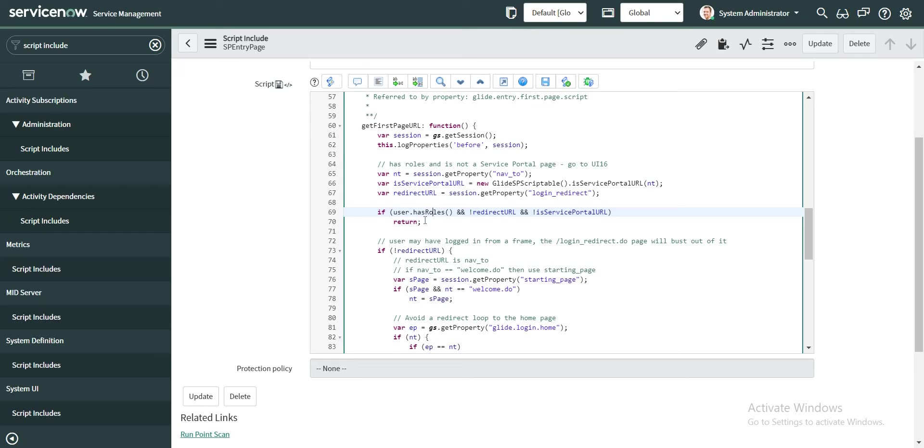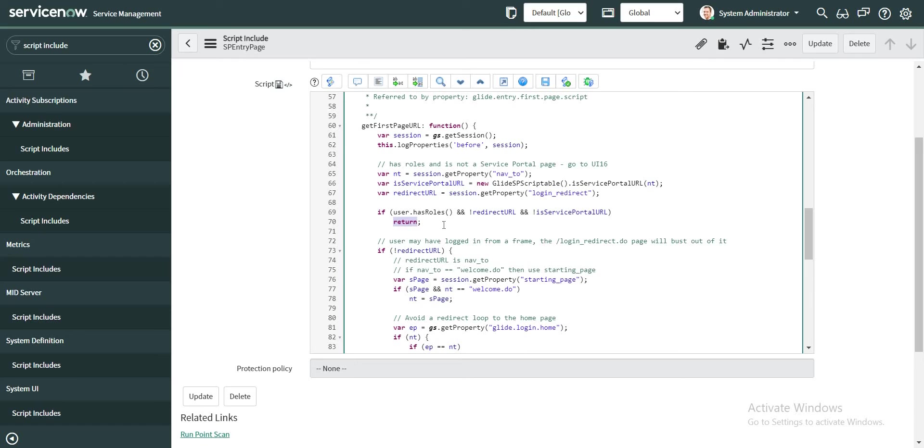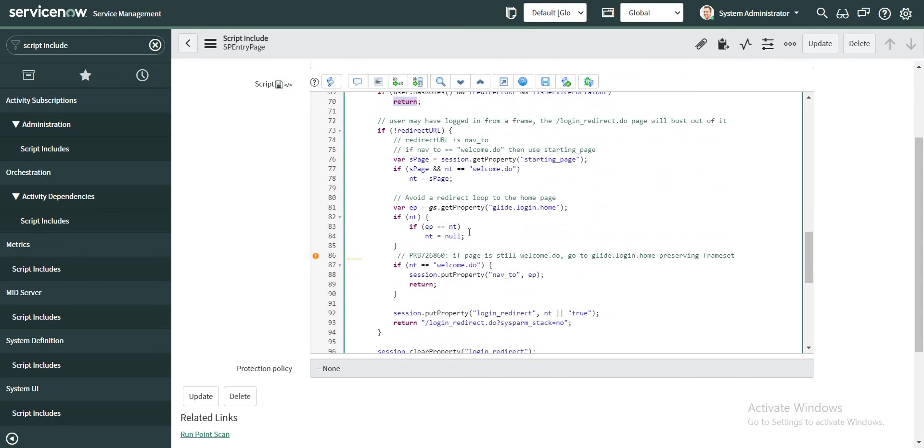And accordingly there is something which we can also configure based on what is the requirement from the client. Whether for specific kind of users we need to redirect to a certain portal, and for some others we need to redirect to somewhere else. So this is the place where we need to configure such things.